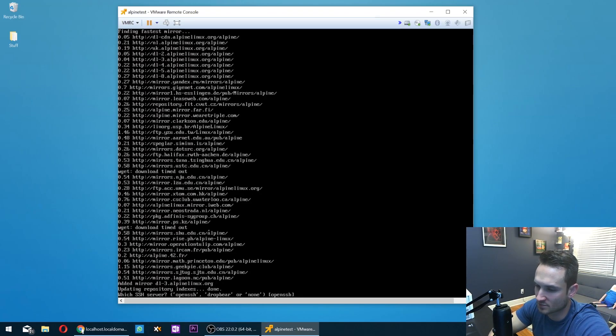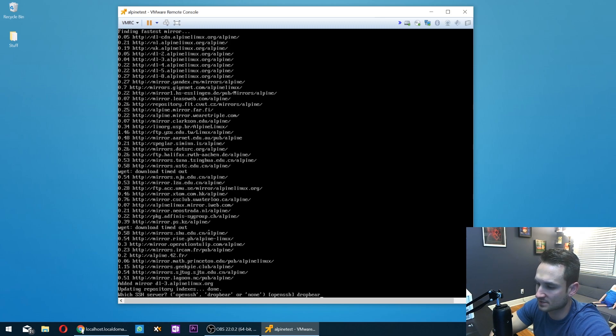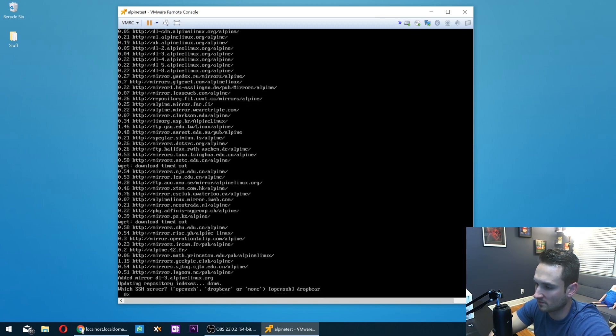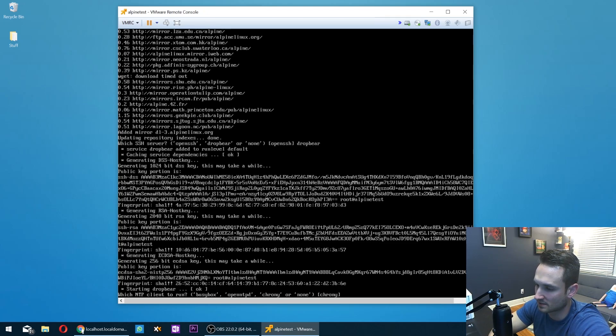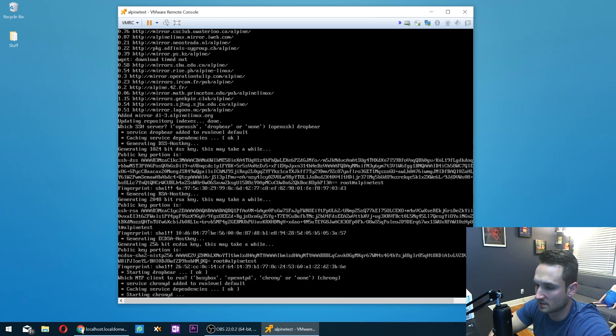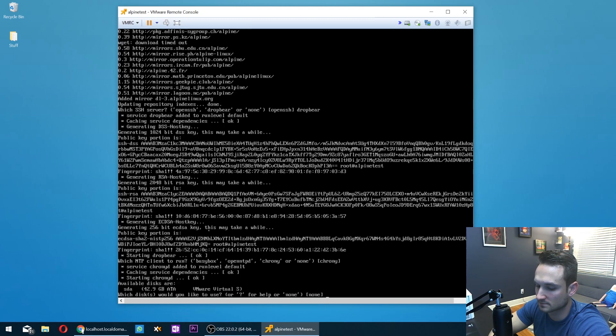All right. So from here, it's going to ask us which SSH server we want to use. I like to use DropBear, but if you guys want to use OpenSSH, you can just hit enter as that's the default. So I'll hit enter on that. Now it's asking us which NTP client. I'm going to go ahead and hit enter for this for Chrony. Okay. So that's starting.